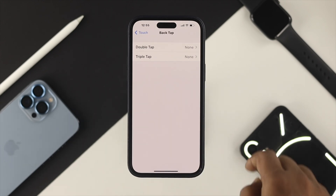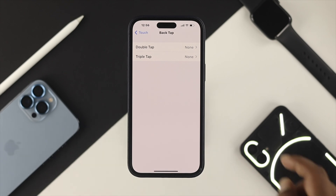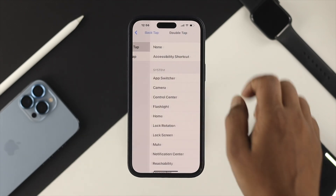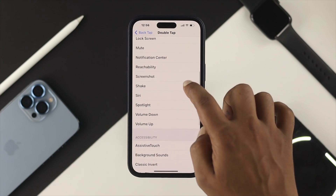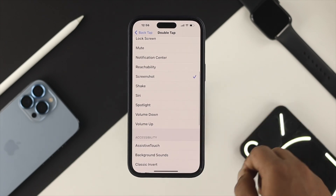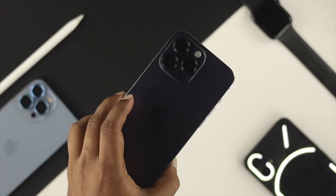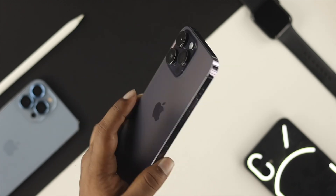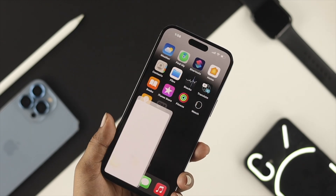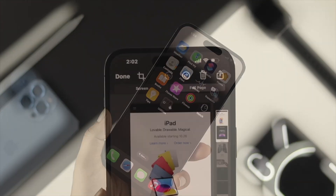Now tap on there and choose whether you want double tap or triple tap. I'll choose double tap for example. Now you can simply find and select Screenshot. Just tap on Screenshot, get out of that menu, grab your phone, and just double tap on the back of your phone, and your screenshot will be taken on your iPhone 14 series just like that.